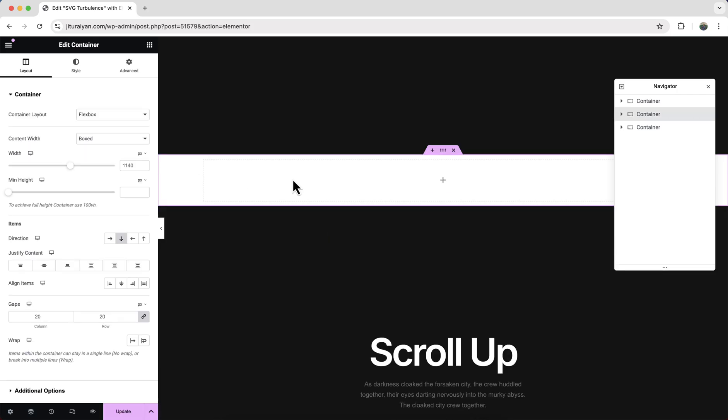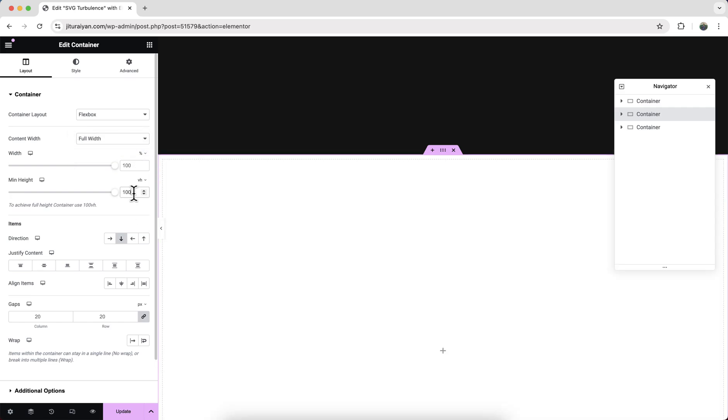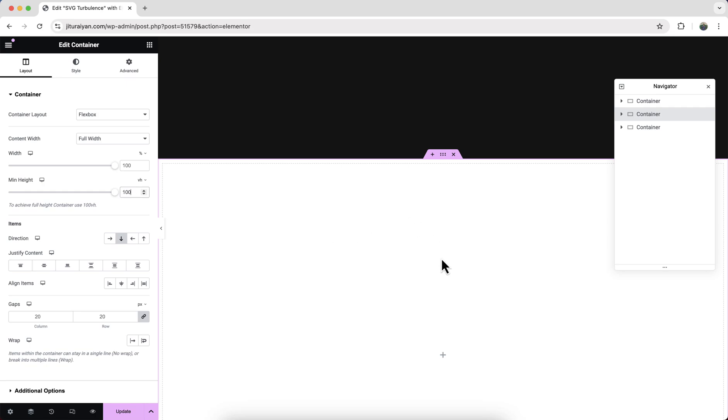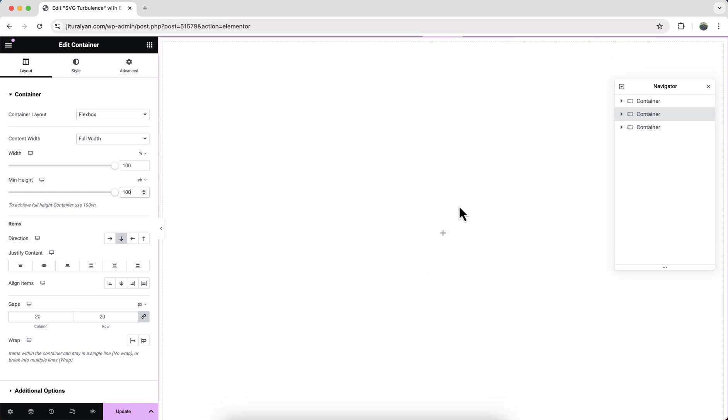Let's give it a full height and width. So from here make it default width and give the height to 100 vh.